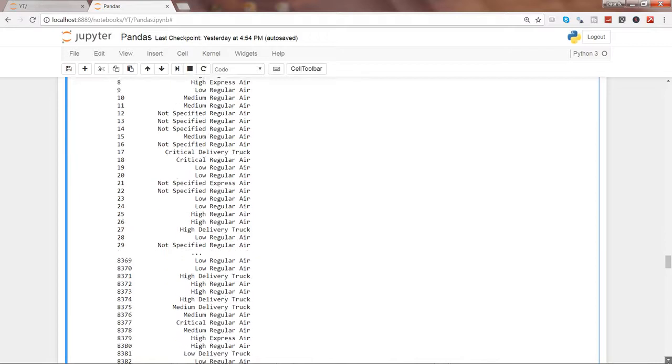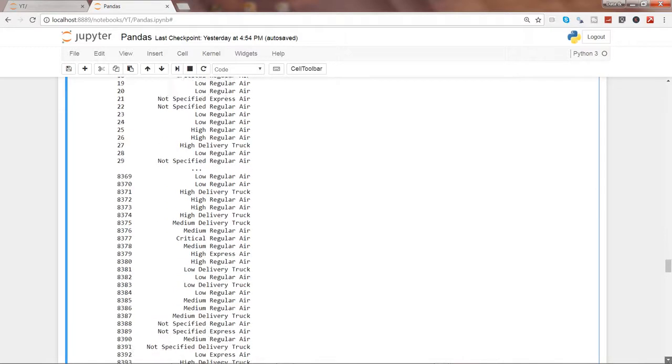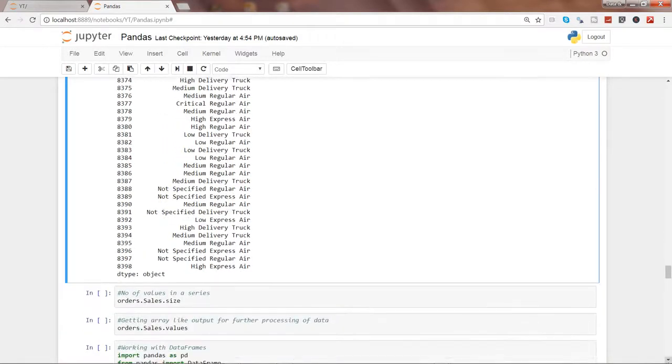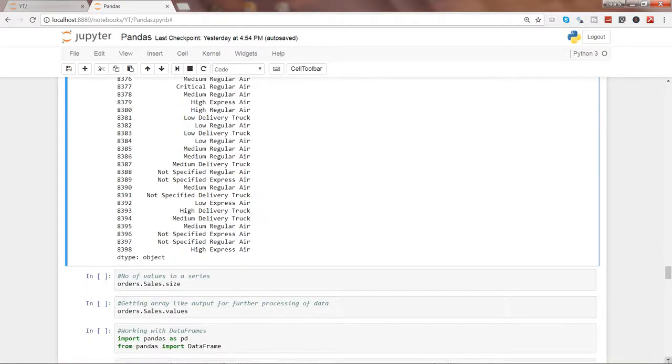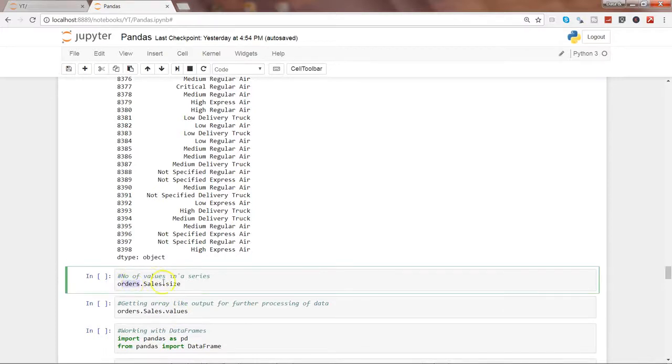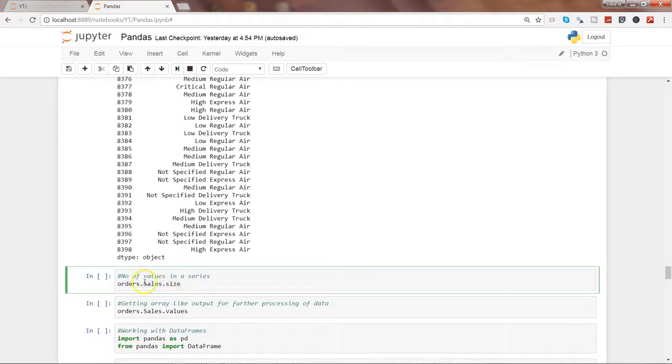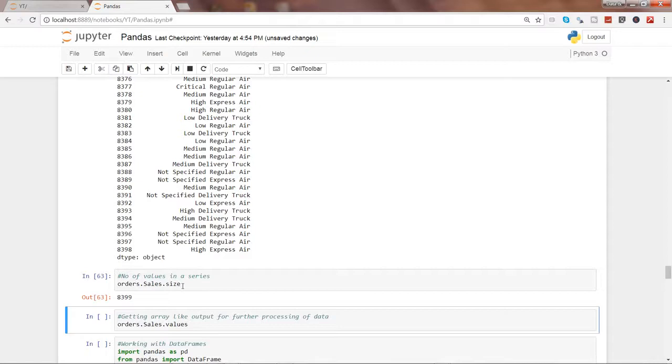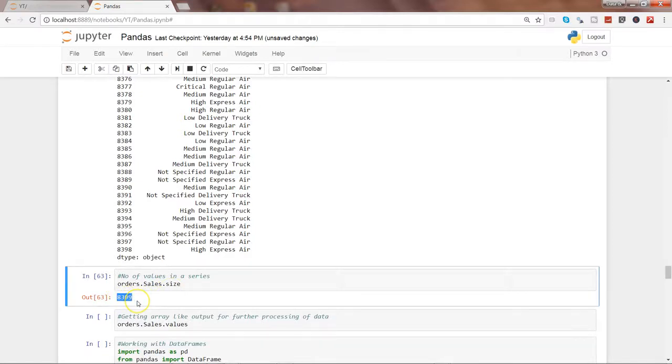Now let's see some other examples that I have here for you. If you want how many values a series contains, so here we are accessing order.sales which is a series and we are using the property called size to get the size of the series. If I go ahead and execute this, it contains 8399 values. All right.